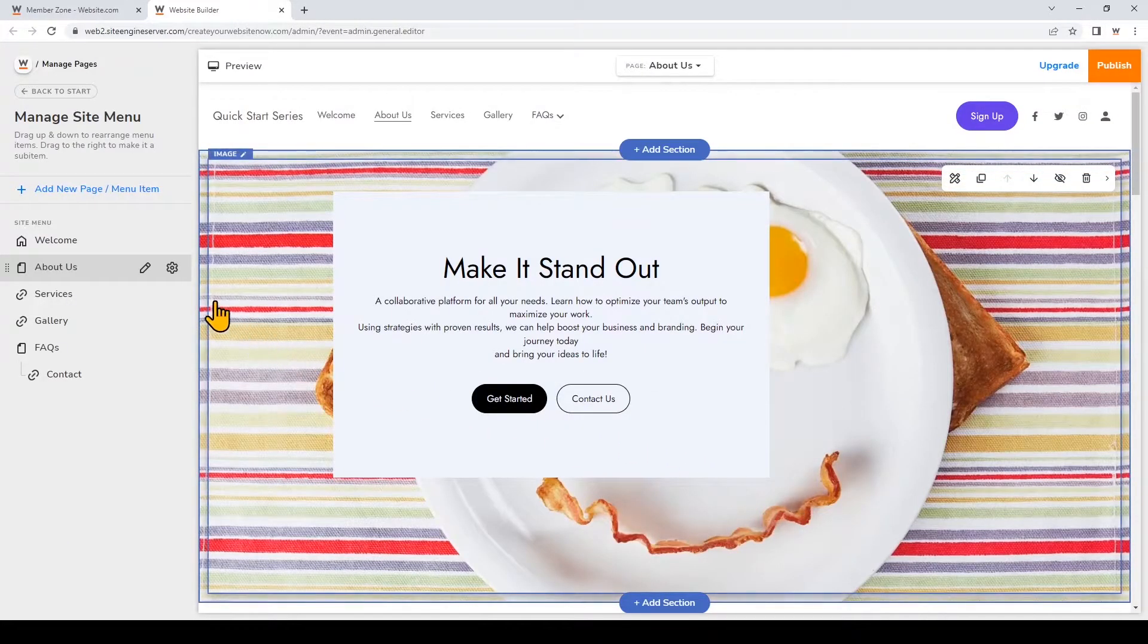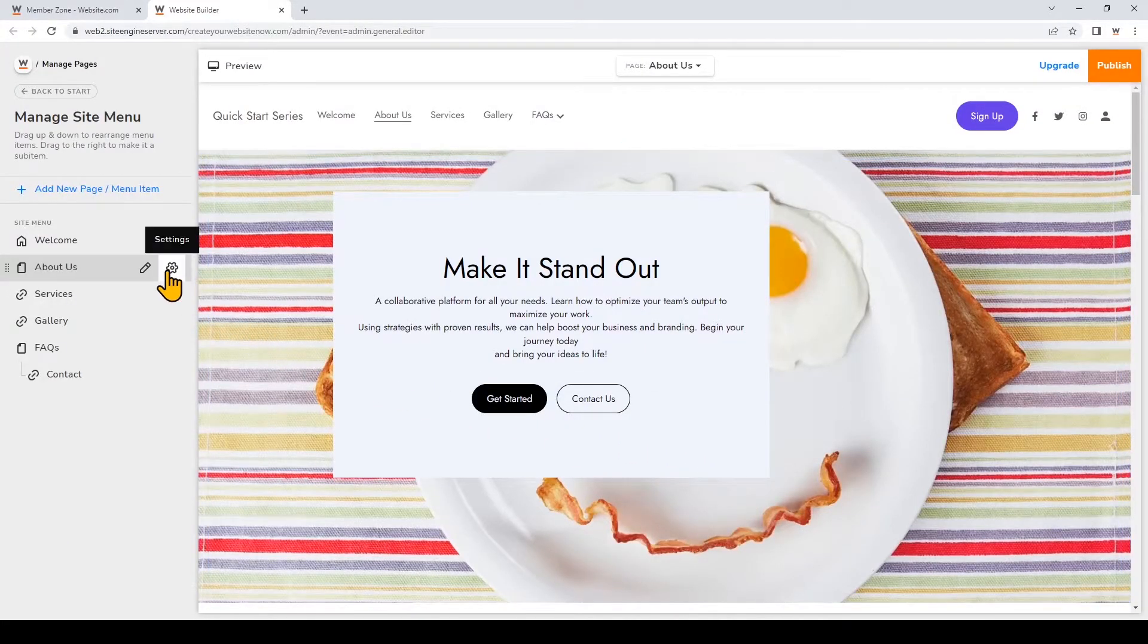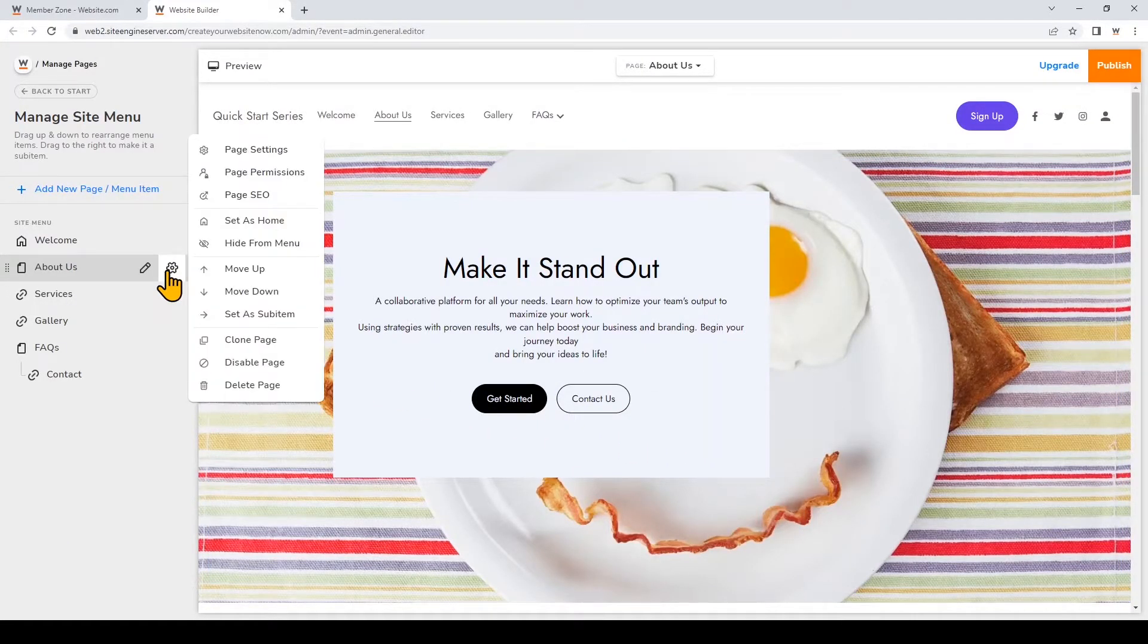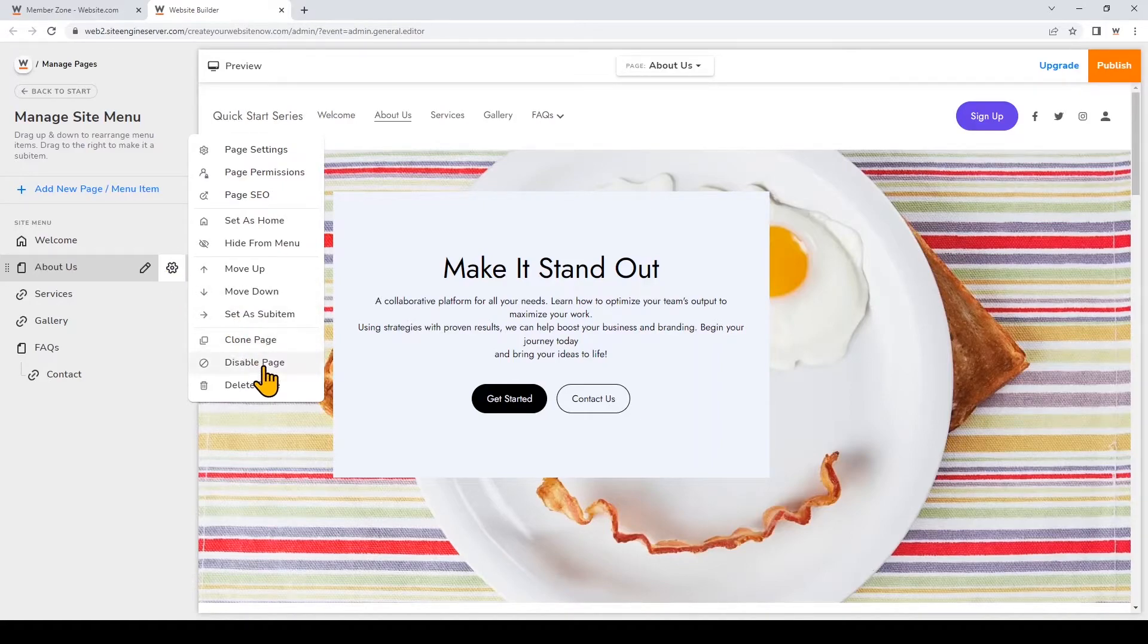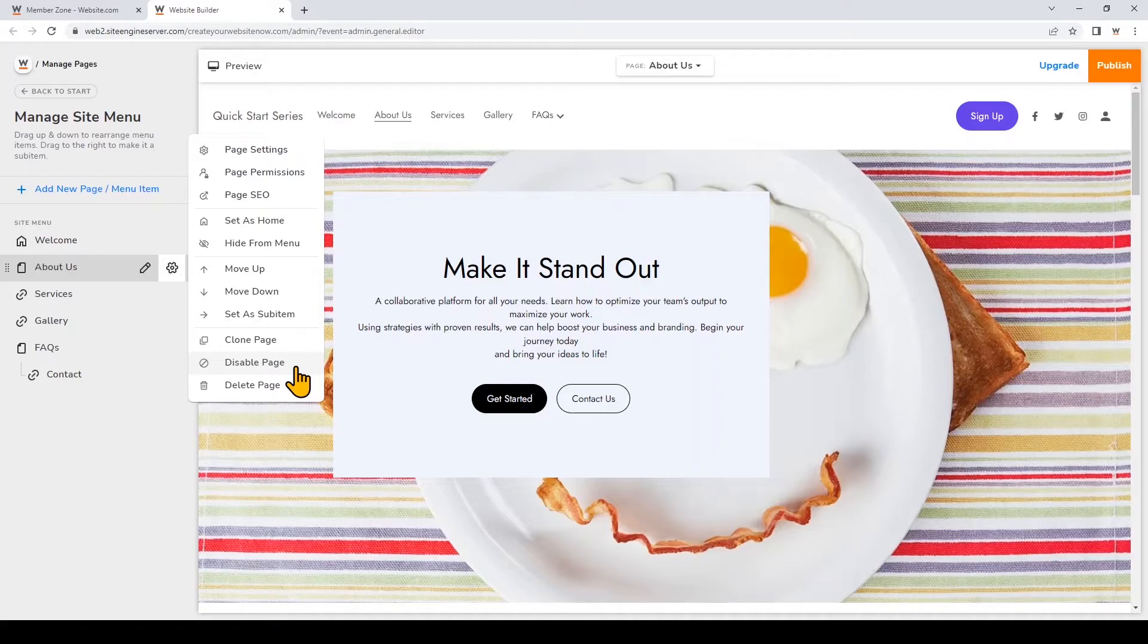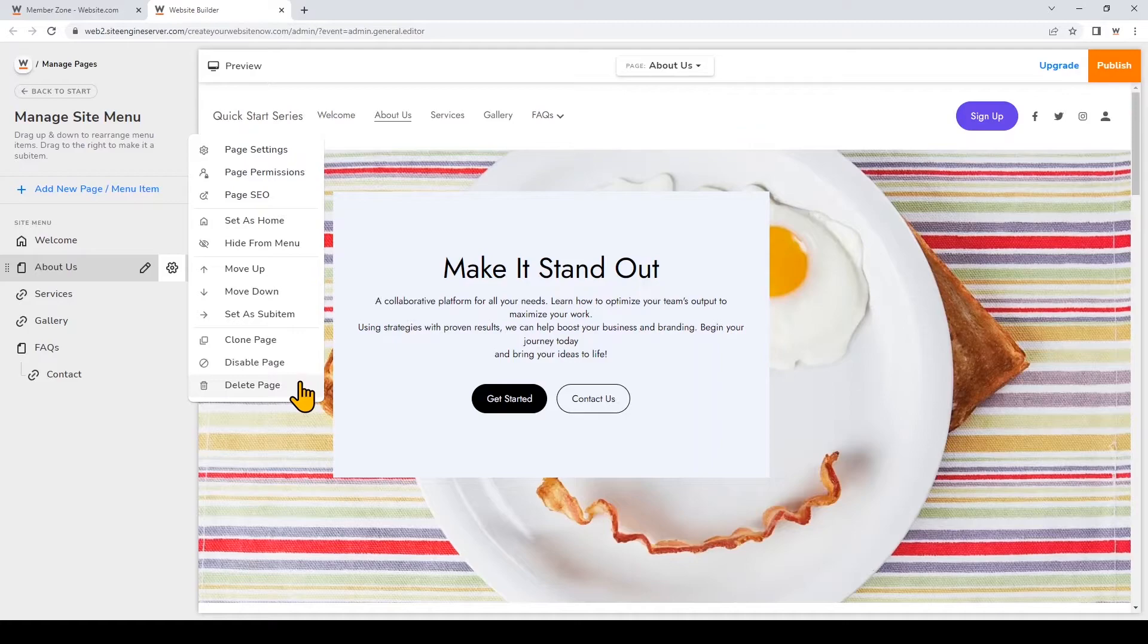If you don't want your page to exist online but you also don't want to delete it from the builder you can choose to disable page. That means you'd be able to keep all of the content on that page but it wouldn't be visible to any viewers so you can still edit the page on the site builder and enable it again in the future. Lastly to delete a page you can just click right here. Note that you won't be able to delete or disable a web page that you've set as your home page.